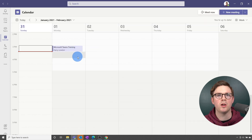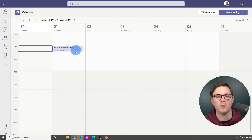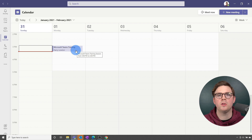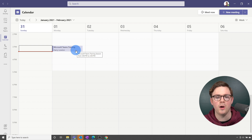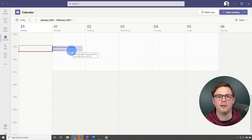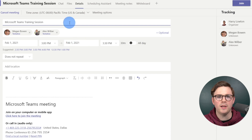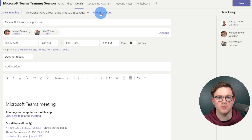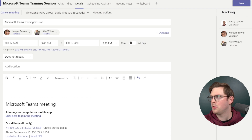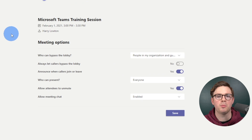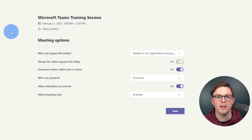Now that we have a meeting, we can go look at the meeting options. There are a few ways of doing that — we can do it from within Teams before the meeting started, or when the meeting has started. You can also do it in Outlook. If we're going to do it before the meeting started, we can click the meeting, choose Edit, then choose meeting options. This will bring up a web browser where we can change the meeting options.